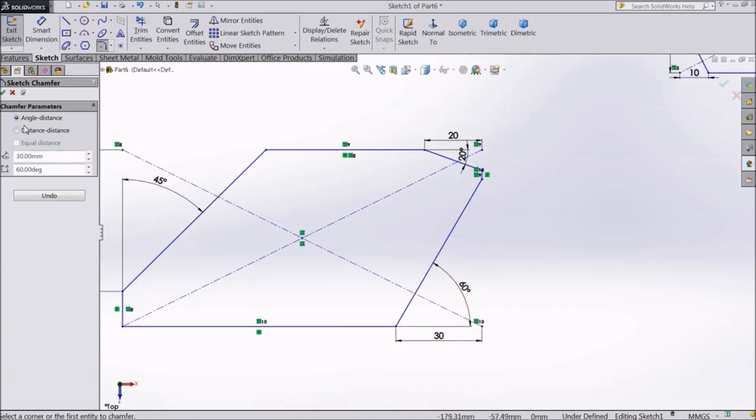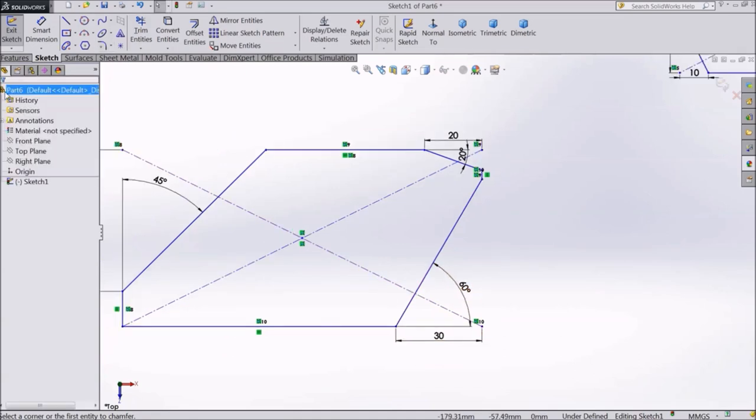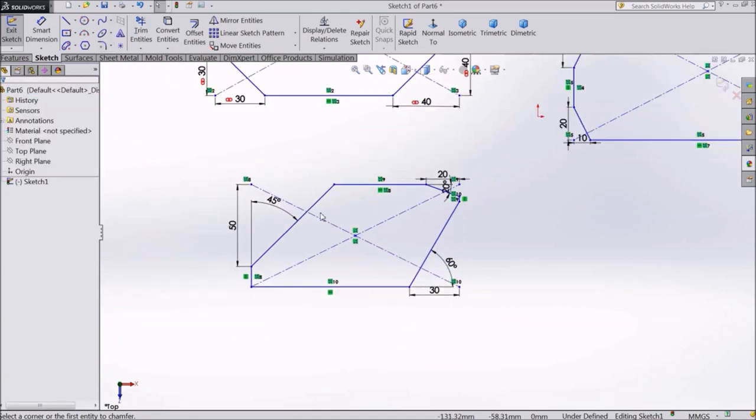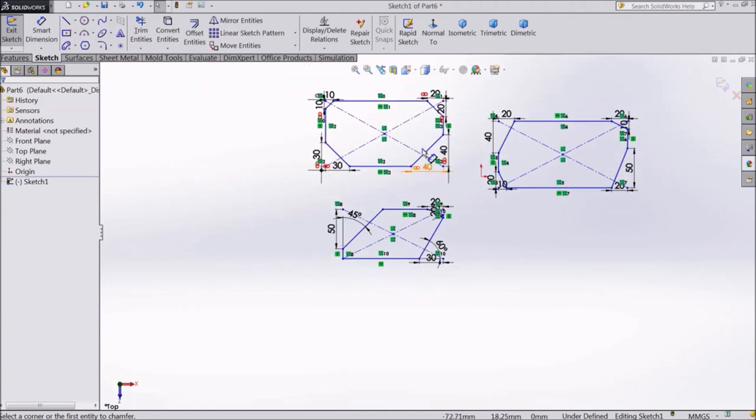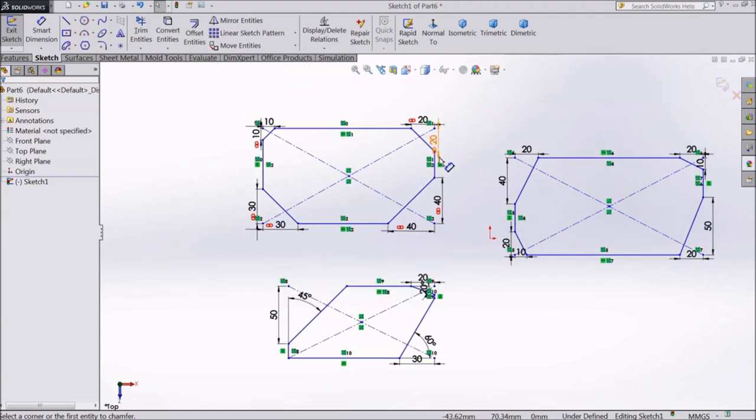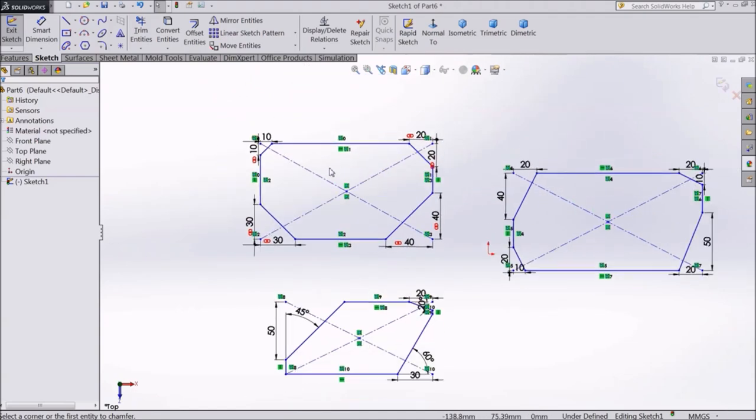Chamfering is done mainly to break sharp edges in a part, and it also helps in locating or inserting two parts easily.